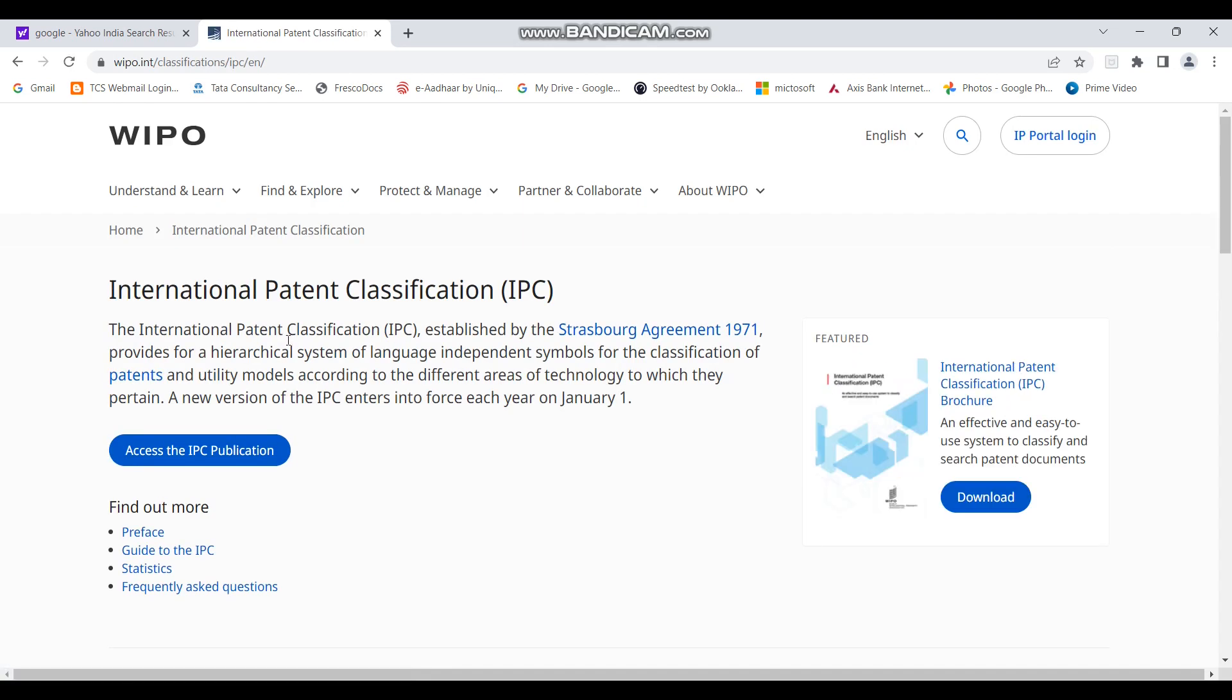And the next page that opens is this. So this is the page of international patent classification. And now we want to specifically go to the hierarchy, the flowchart of the IPC. So I will just click on the access the IPC publication, this blue button here.